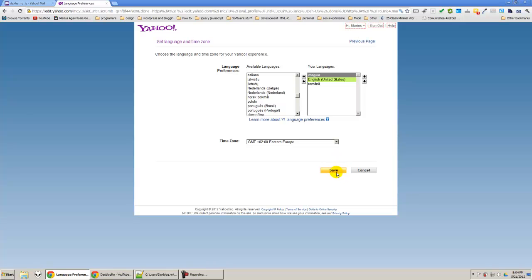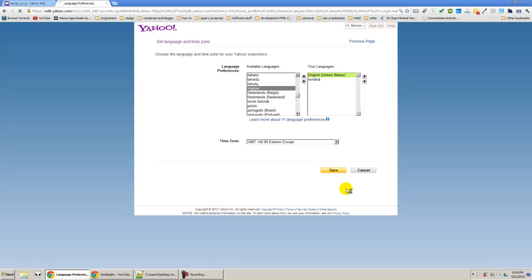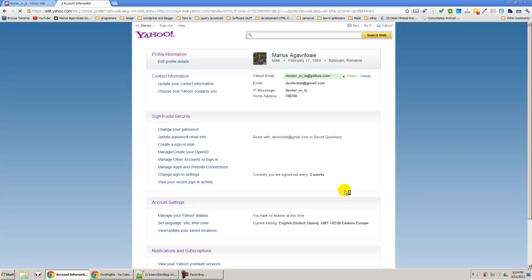After that press save and you will automatically have that language also. So it is important that you use your language that you know. So after that I am going to press save and my language is saved.